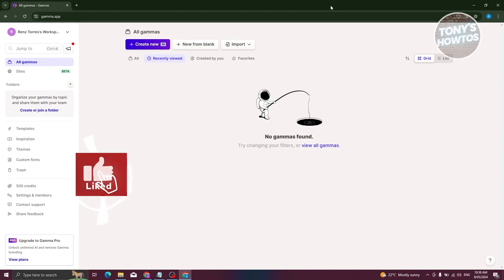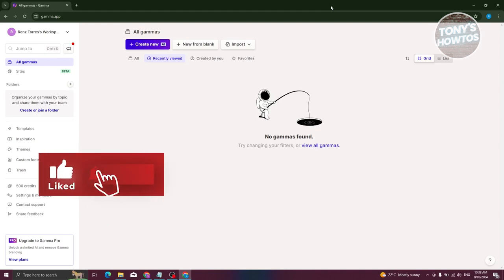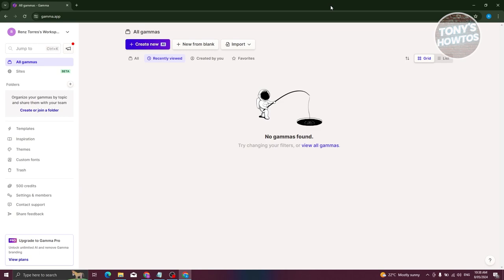Hey guys, welcome back to Tony's Attos. In this video, I'll be showing you how to create presentations with Gamma AI.